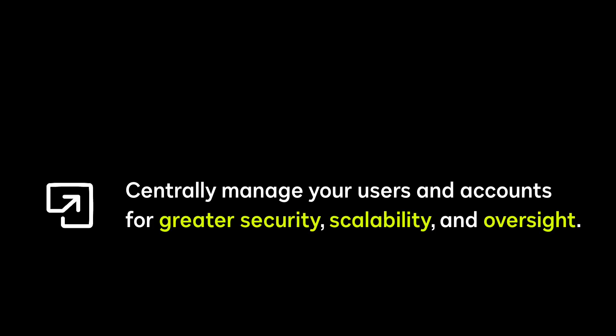DocuSign admin empowers administrators to centrally manage users and accounts for greater security, scalability, and oversight.